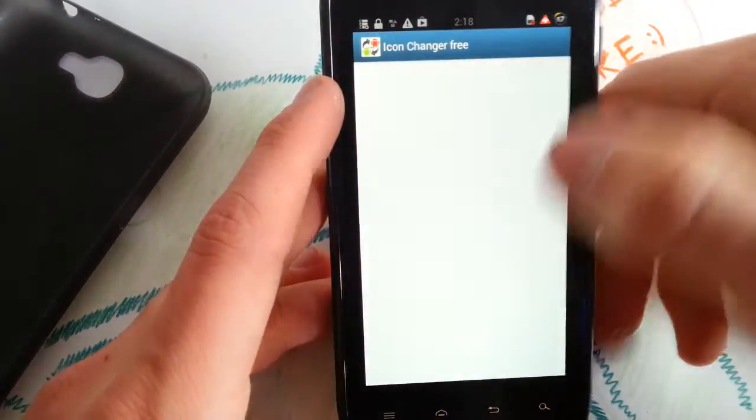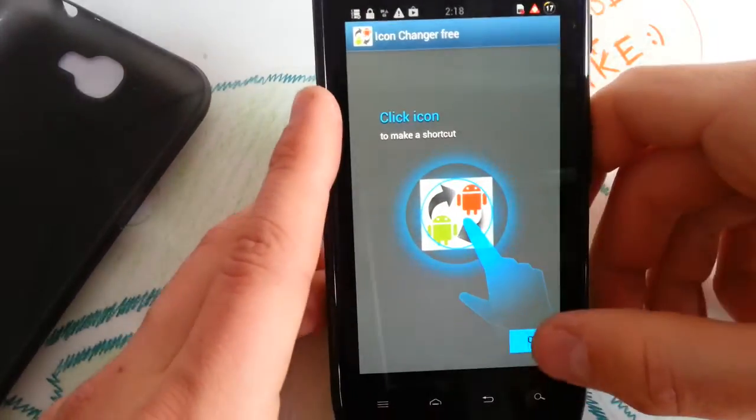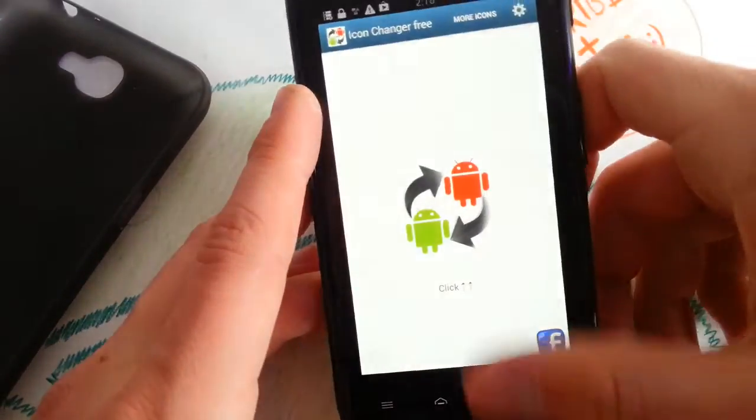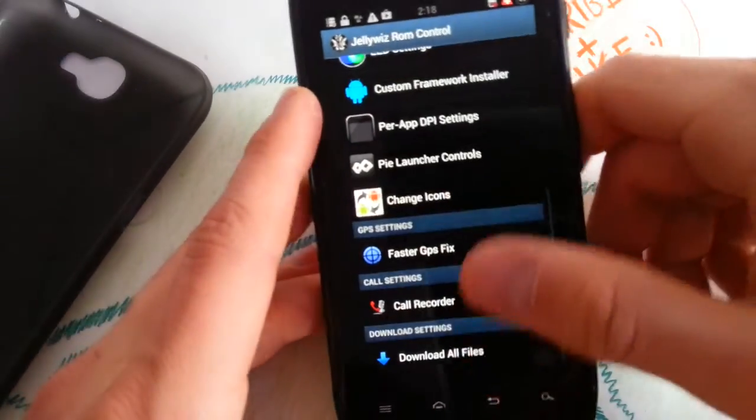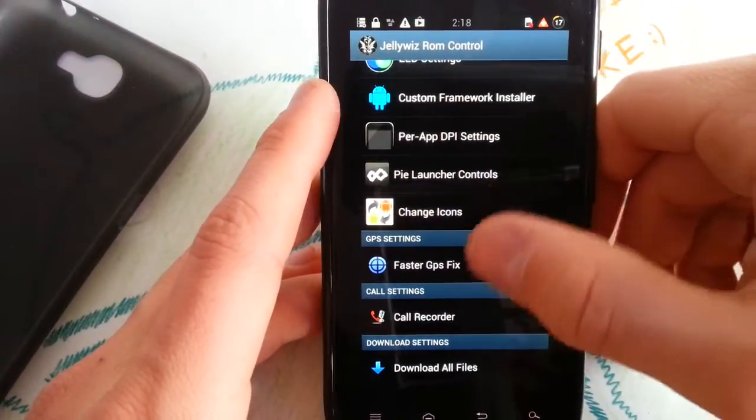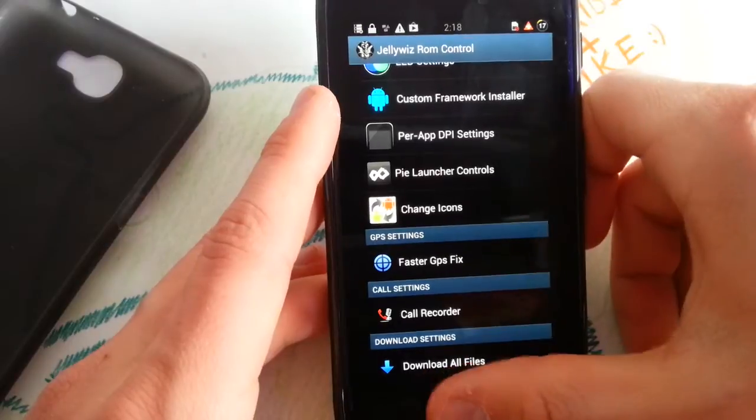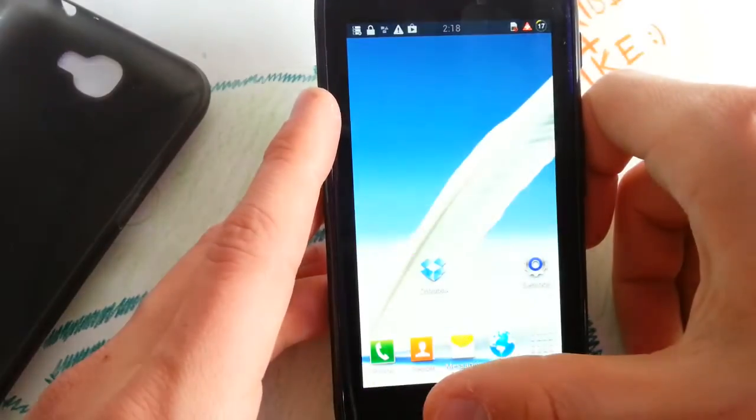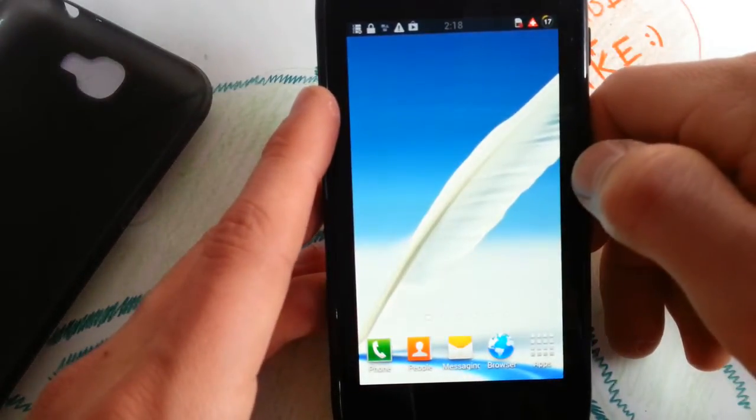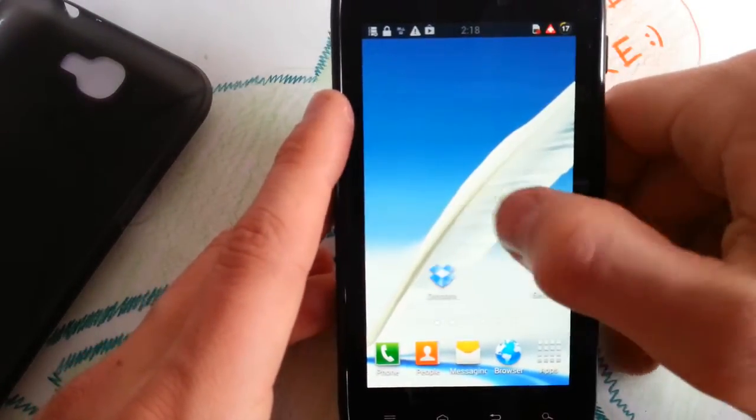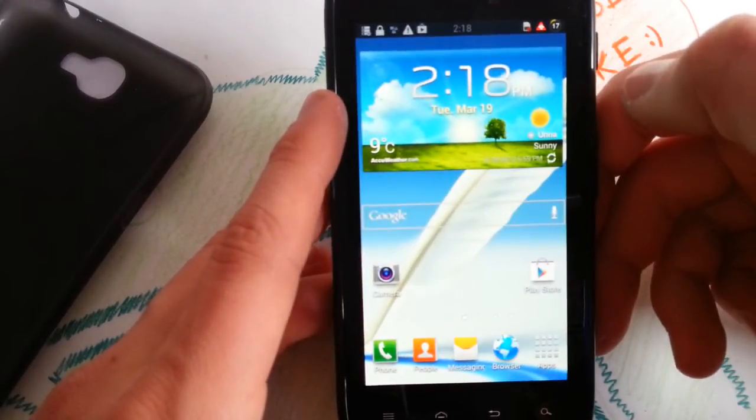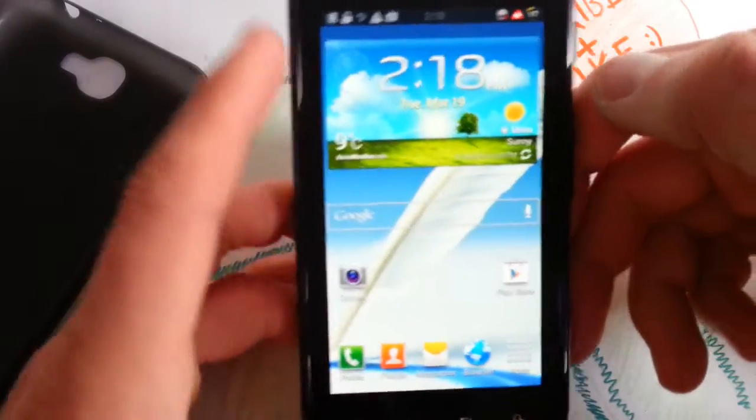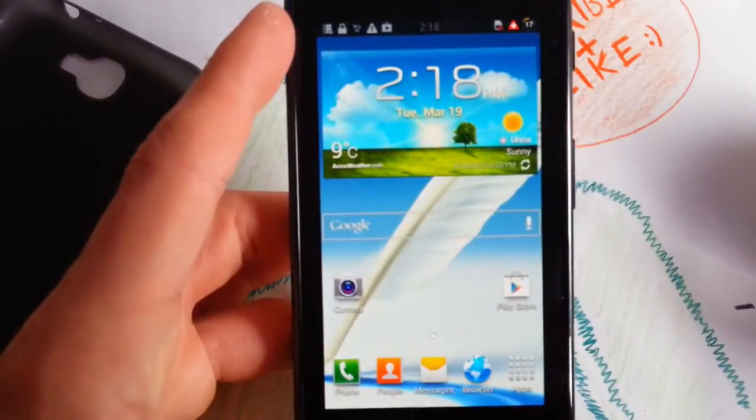You can change your icons with icon changer free. You will also get this app in the Play Store for free. Very good when you want to change your icons of the TouchWiz launcher. So you can do that with the app.